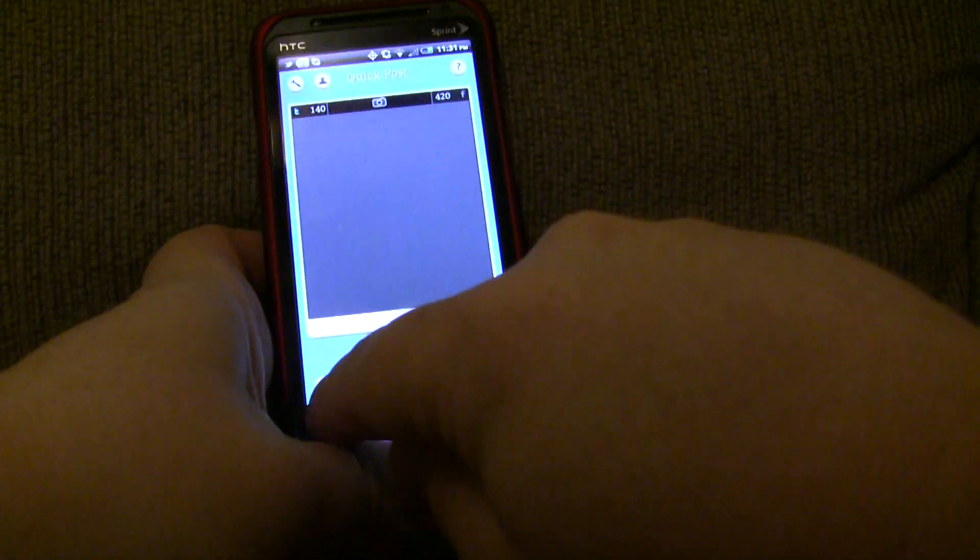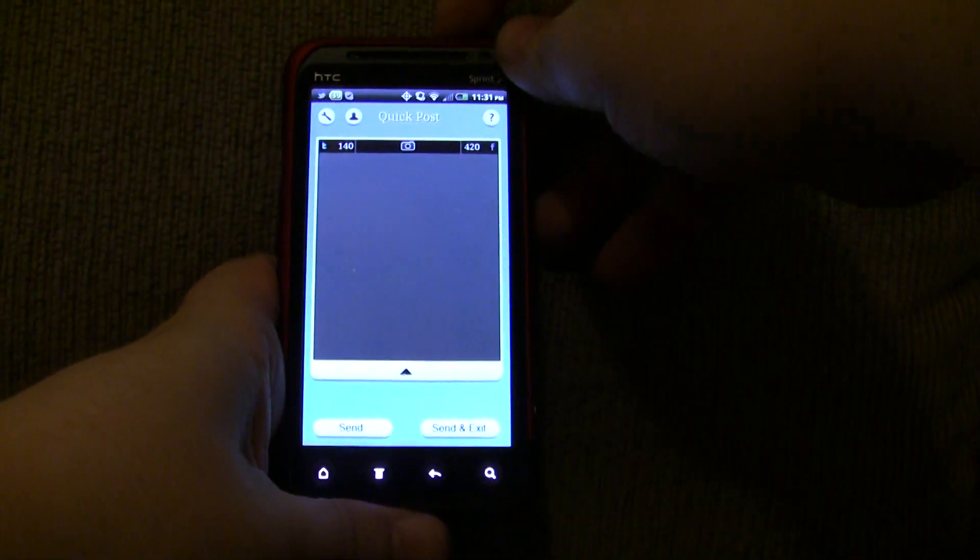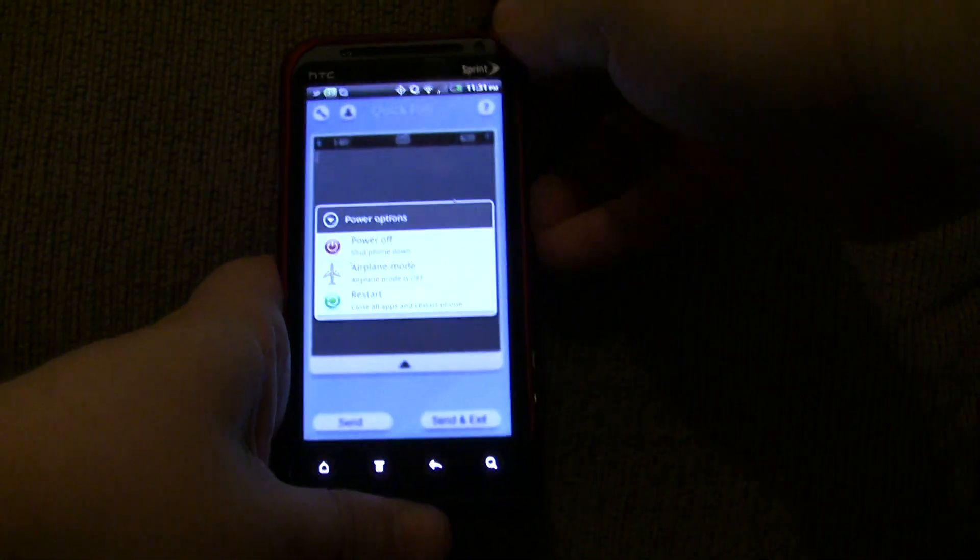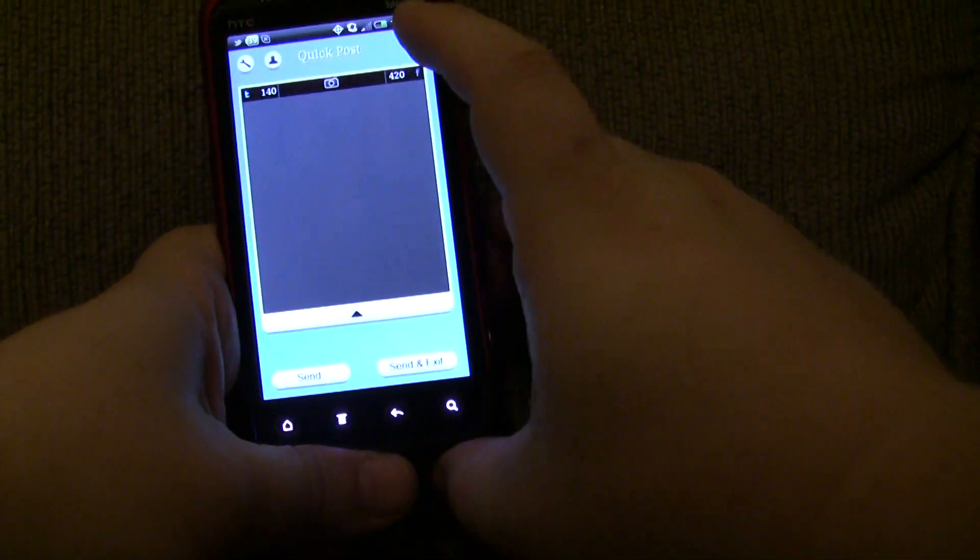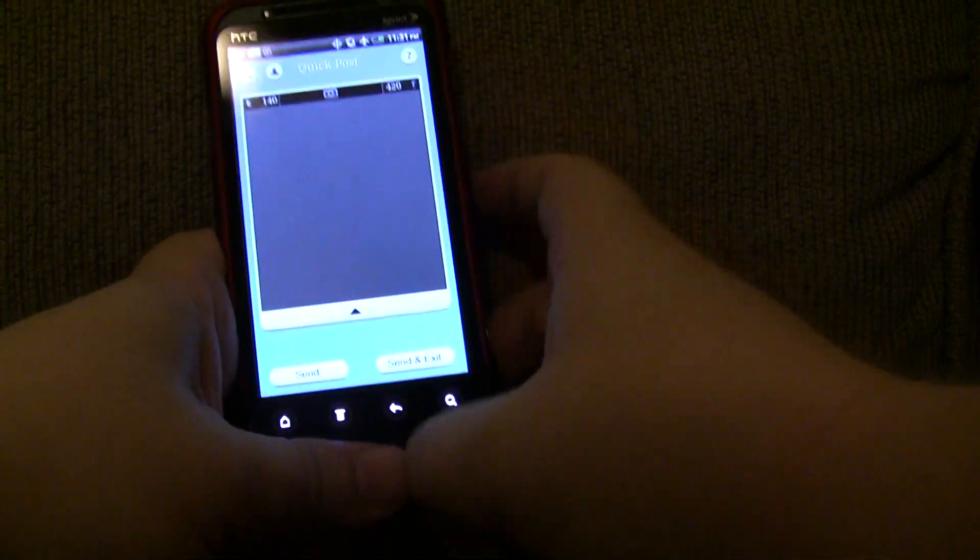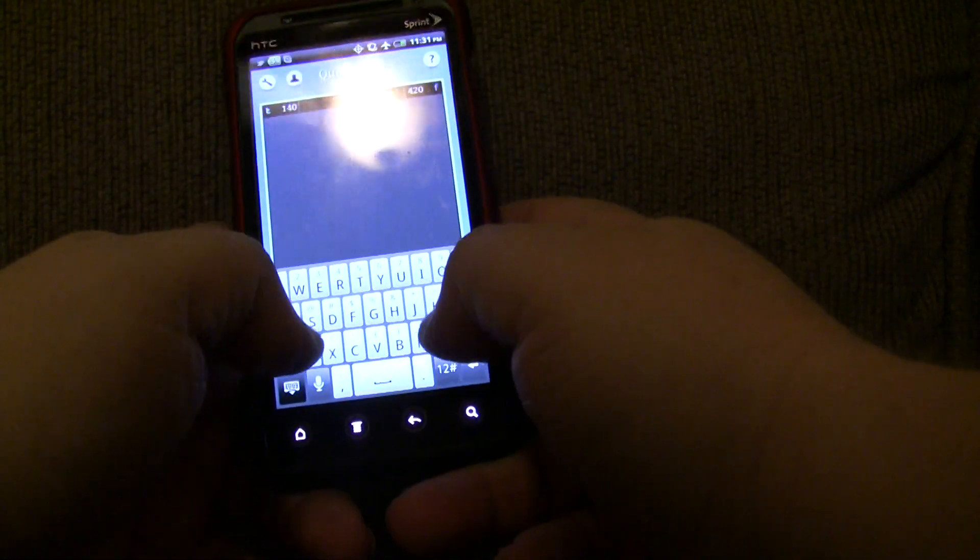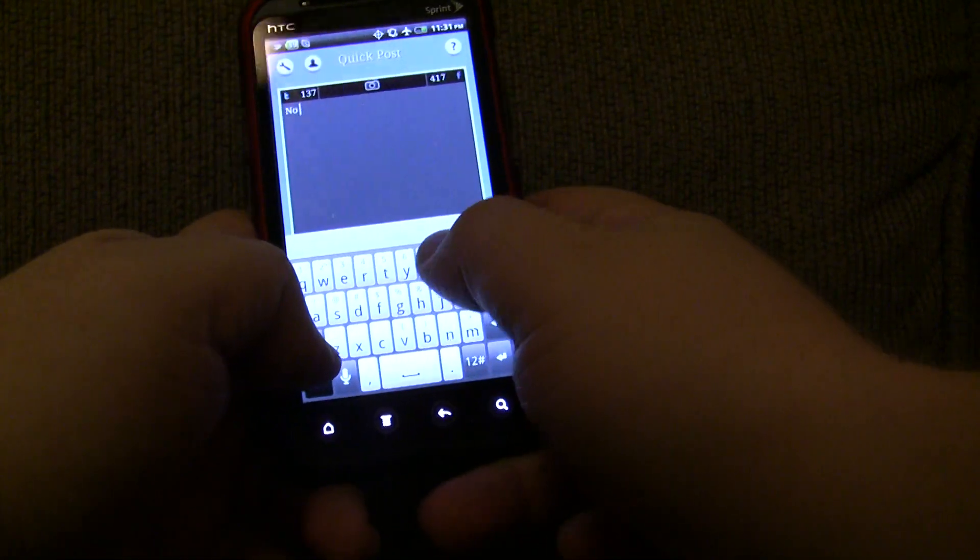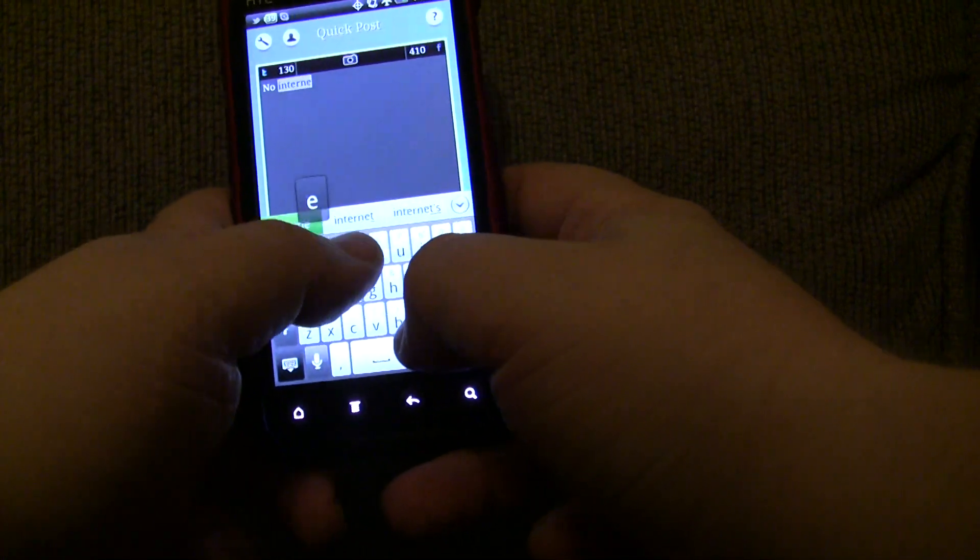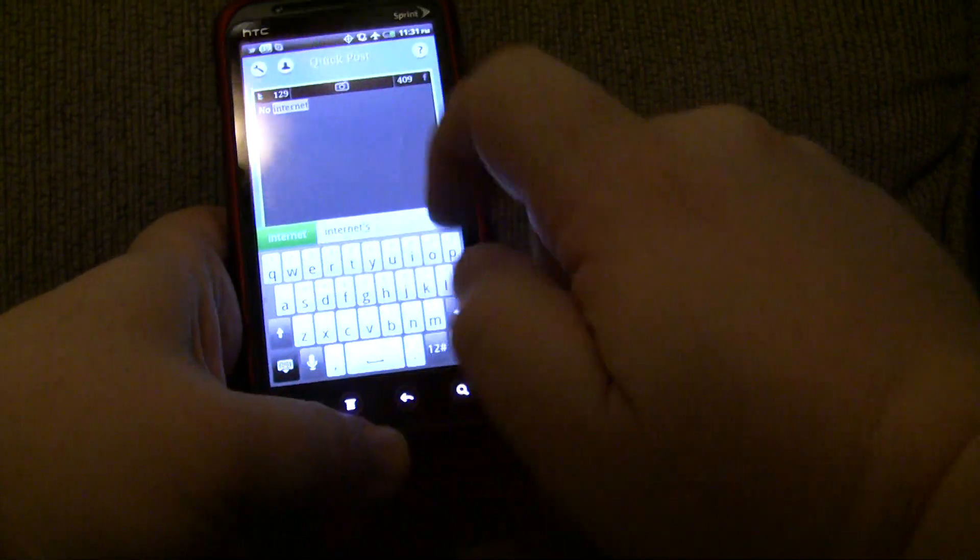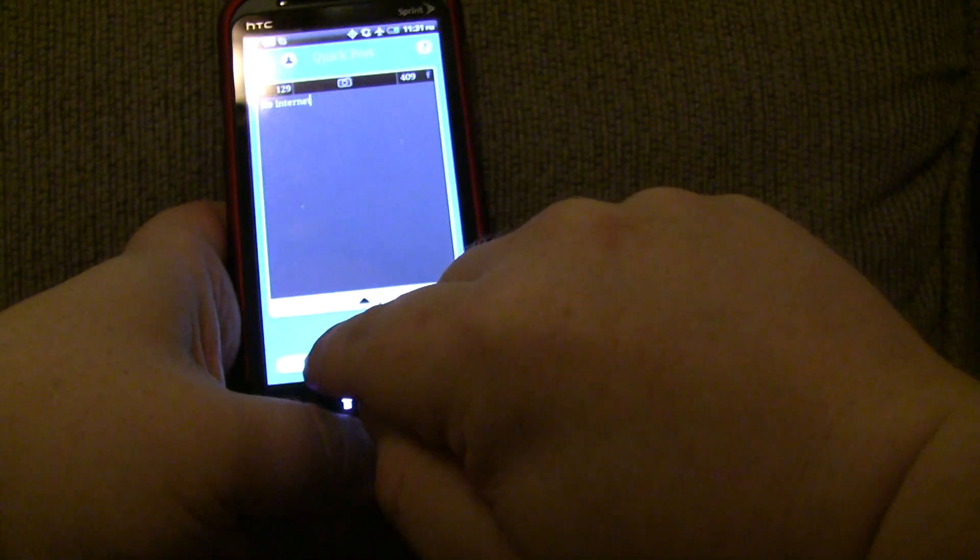So, let me go ahead and turn on airplane mode. And if you notice, I have airplane mode. So, I should not have an internet connection right now. So, I'm going to type a message. No internet. No internet.